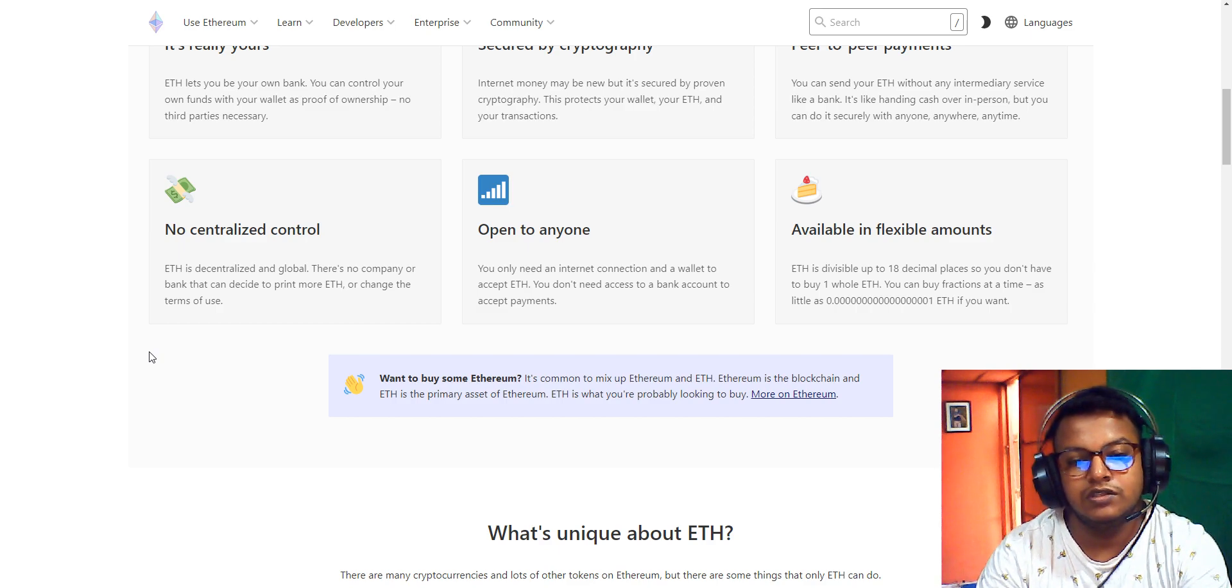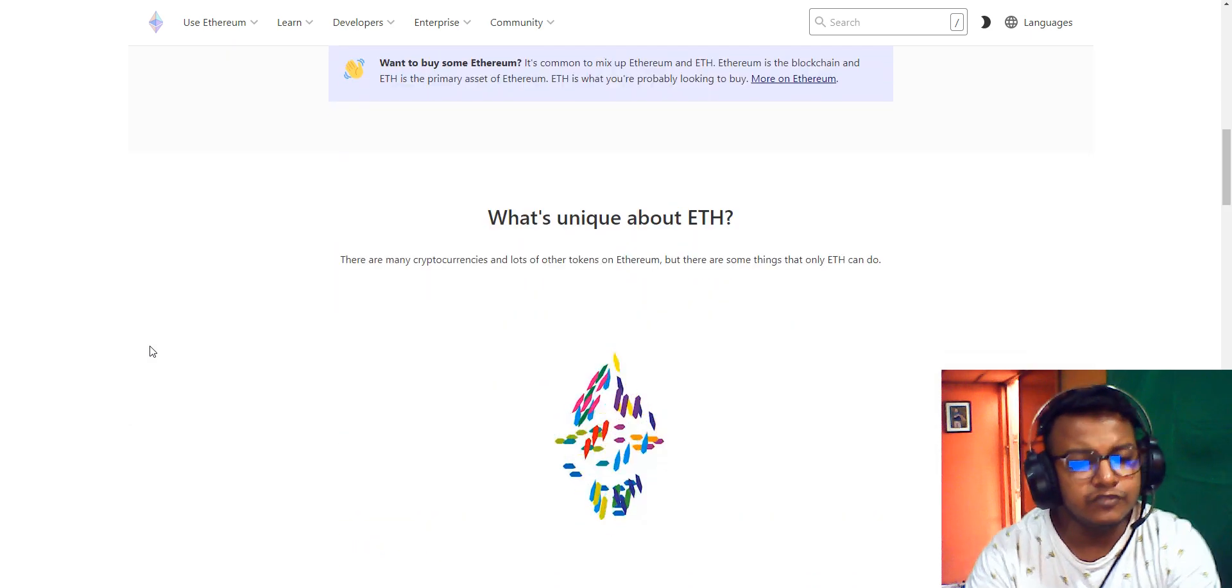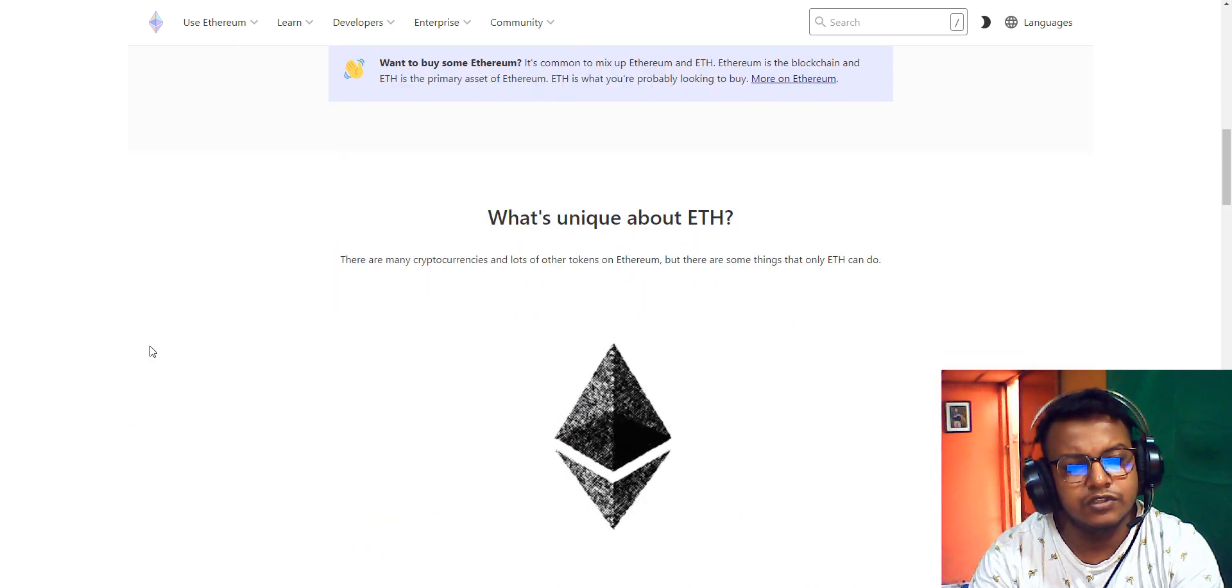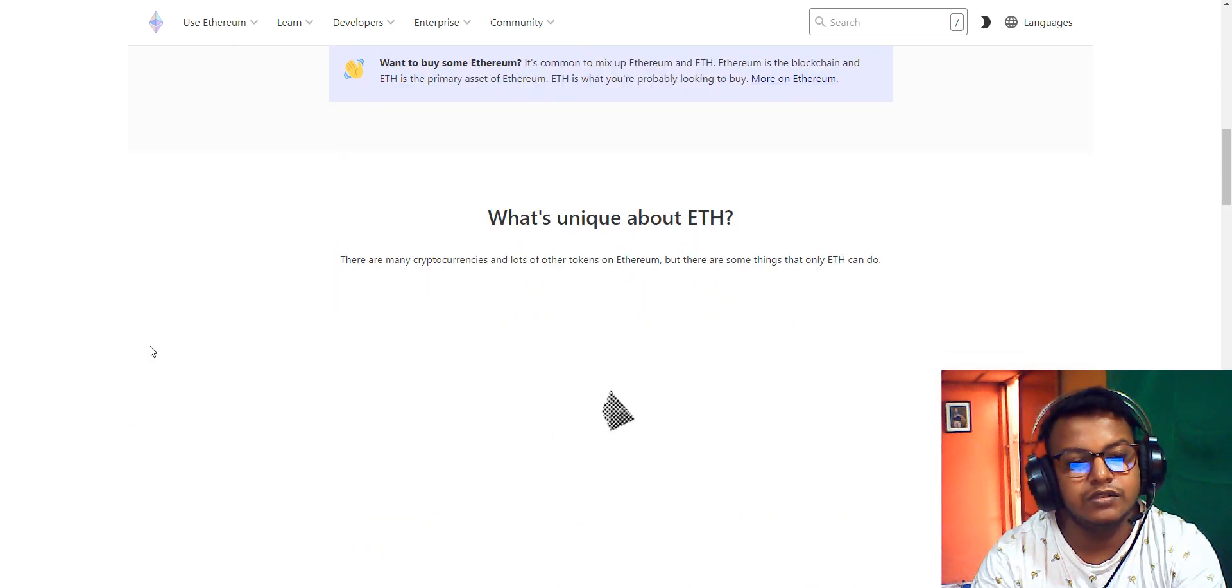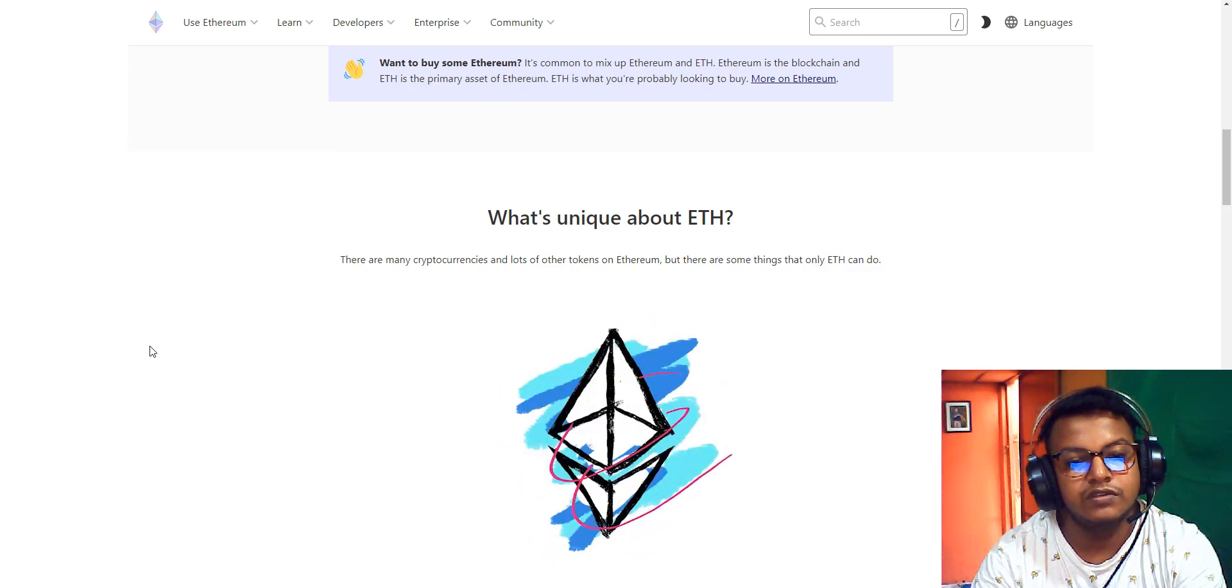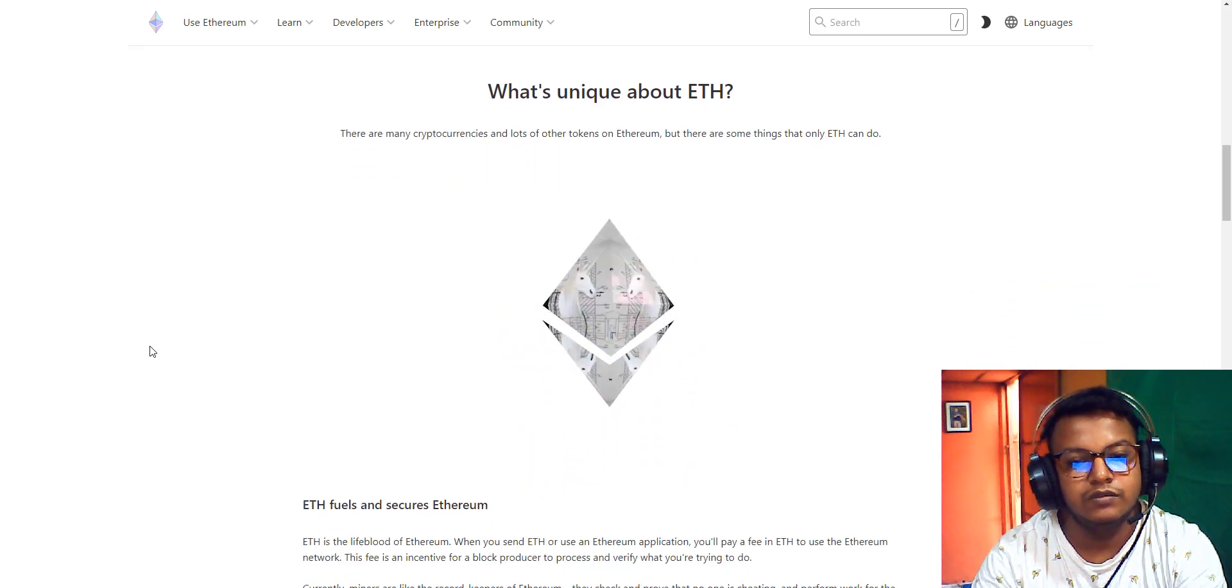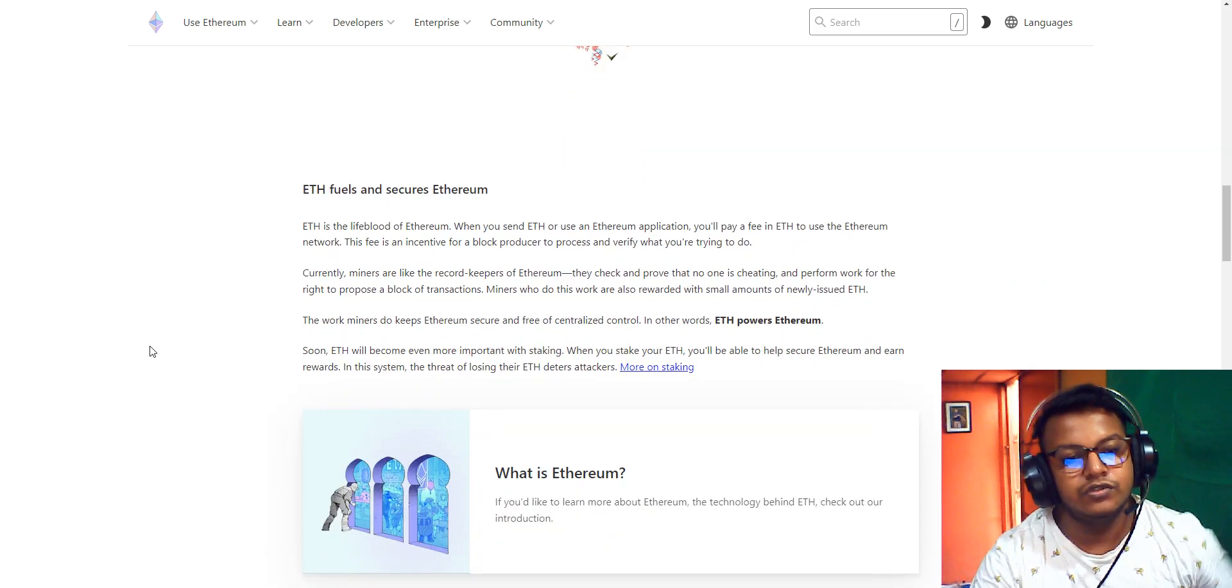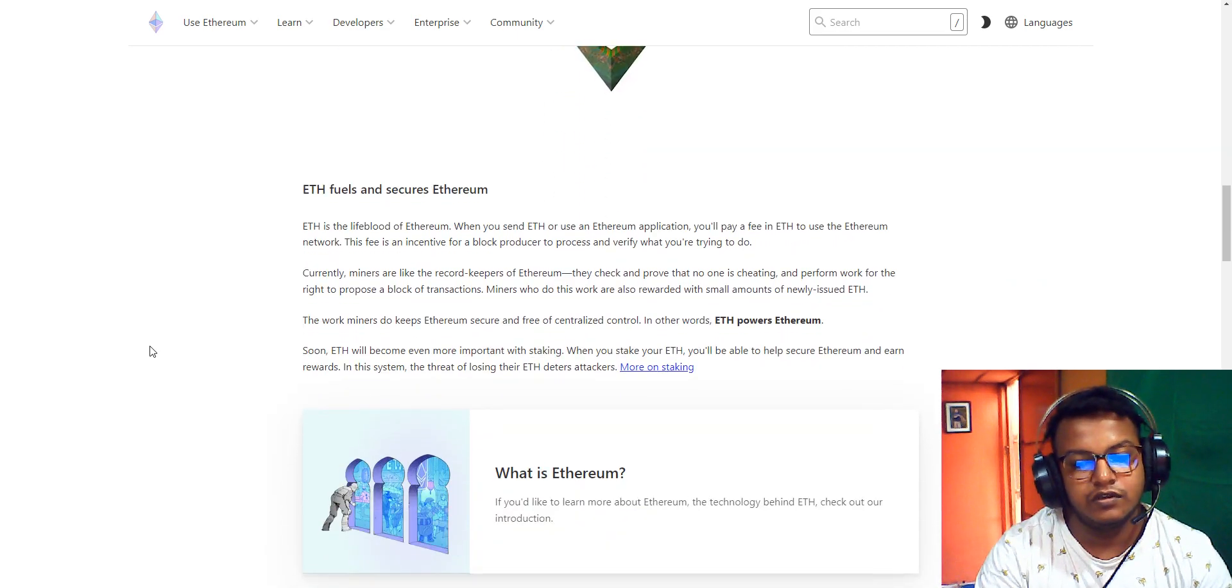What is unique about Ethereum? There are many cryptocurrencies and lots of tokens, but there are some things only Ethereum can do.